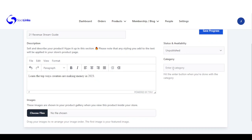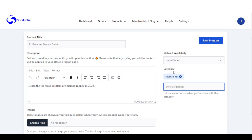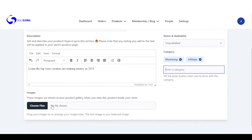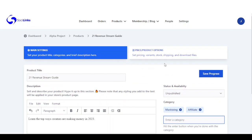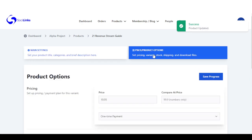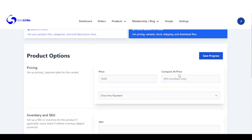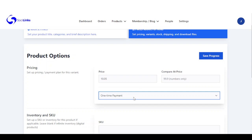Right here I can add it to a category — you can add multiple categories. Right here you can choose an image that will show on the product. Right here is the pricing: how much you want to sell this product and the compared pricing. You have a one-time payment, monthly recurring, annual recurring, and free.